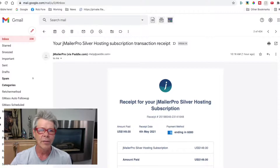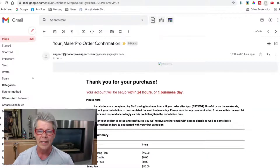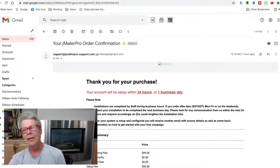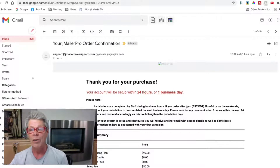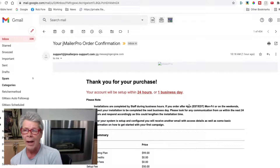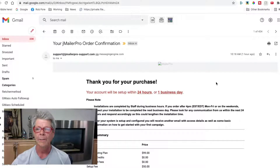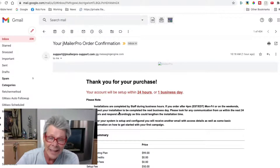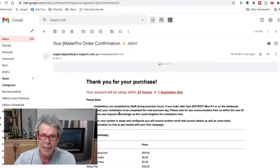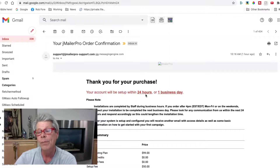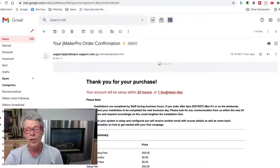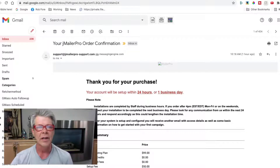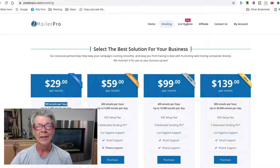We received a receipt right away, and then we also received this: 'Thank you for your purchase. Installations are completed by staff during business hours. If you order after 4 p.m., Monday through Friday, or on weekends, you can expect your installation to be completed the next business day.' I ordered about 10 a.m., so it should be set up within 24 hours or one business day.